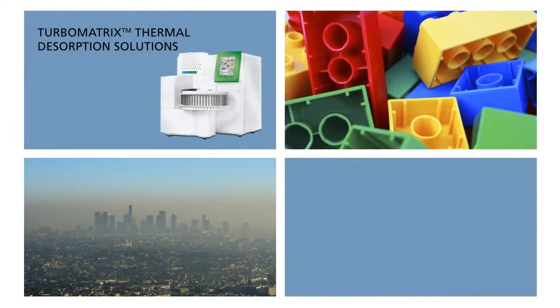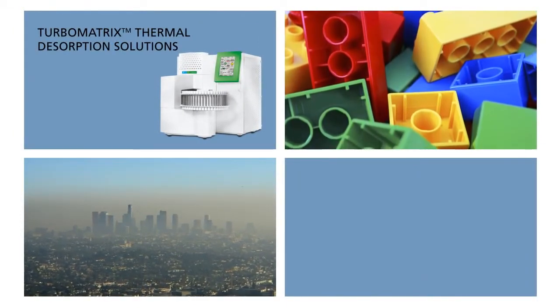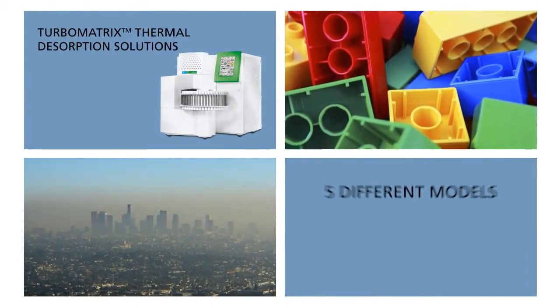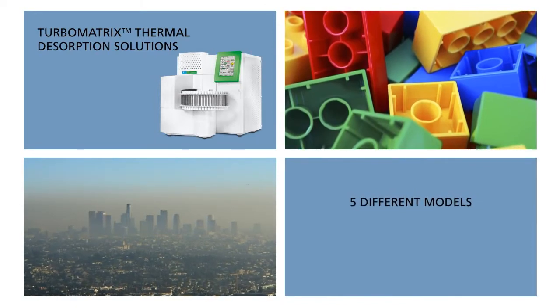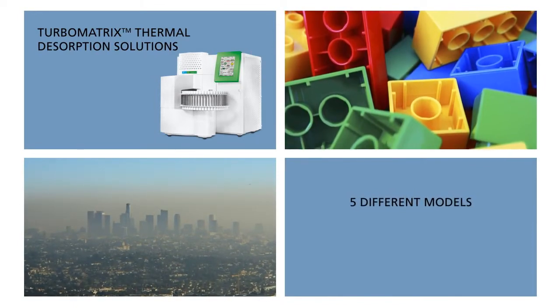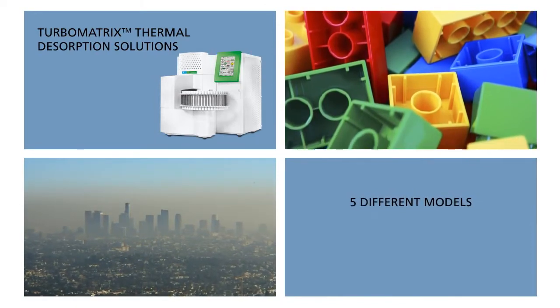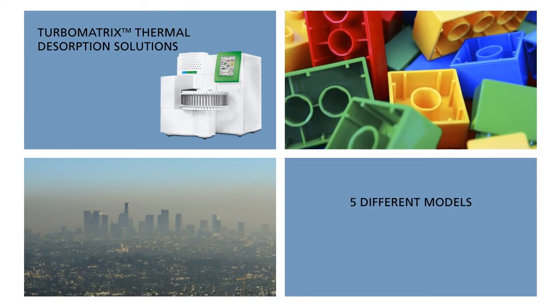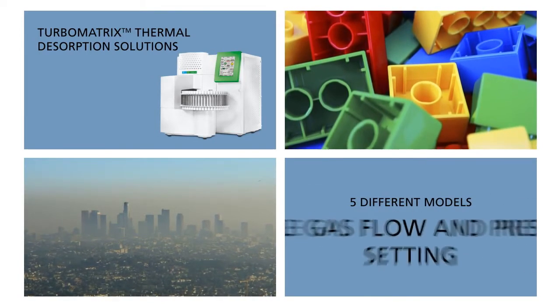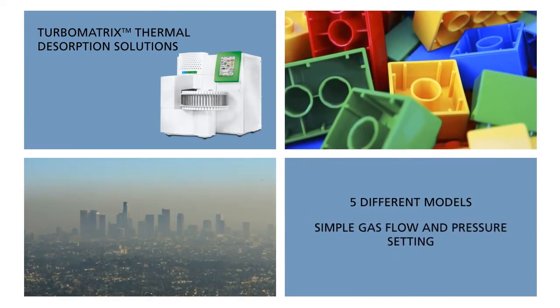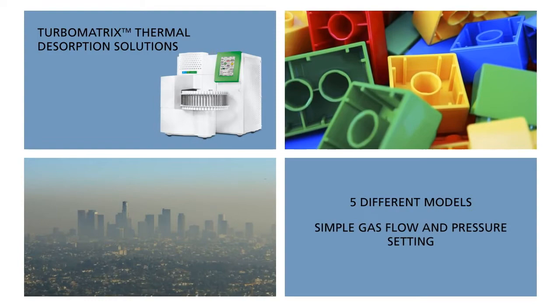Cutting-edge TurboMatrix Thermal Desorption Solutions offer everything from single-tube configurations to automated 50-tube systems and can be optimized with a revolutionary programmable pneumatic control option to simplify the setting of gas flows and pressures.